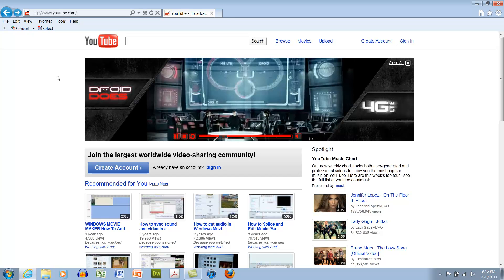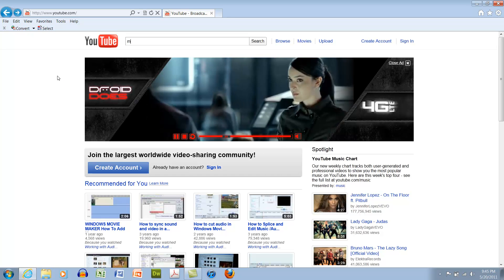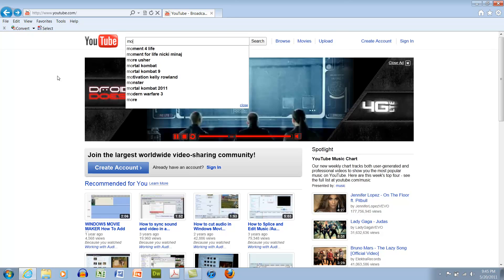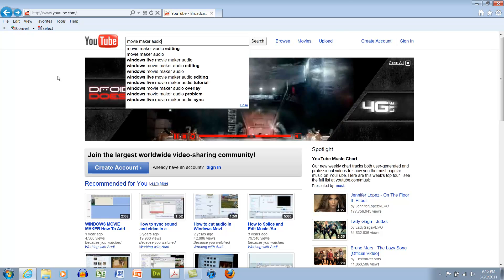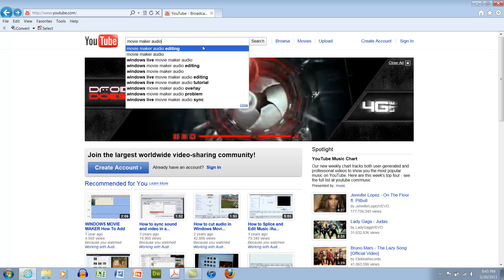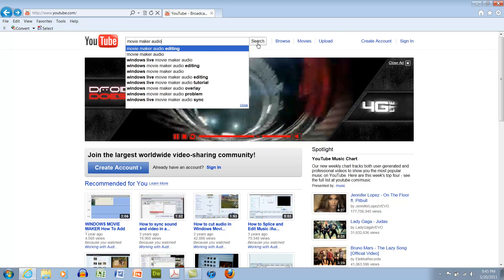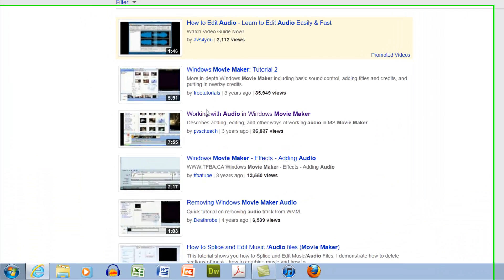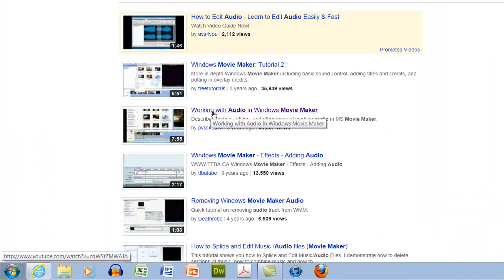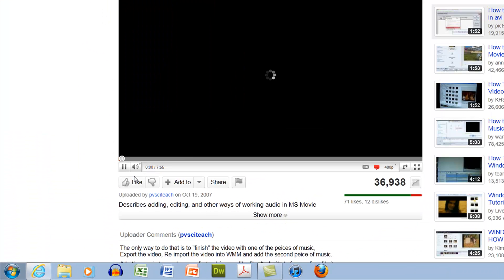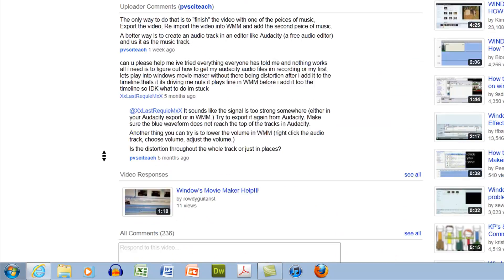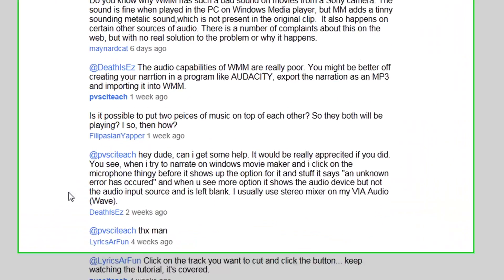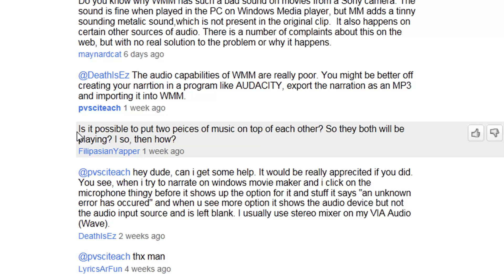Okay, a few years back I made a tutorial on Movie Maker - I made a few of them. One was on editing audio, so here it is. One of the most common questions I was getting is how to layer audio. Questions like this popped up a lot: is it possible to put two pieces of music on top of each other?